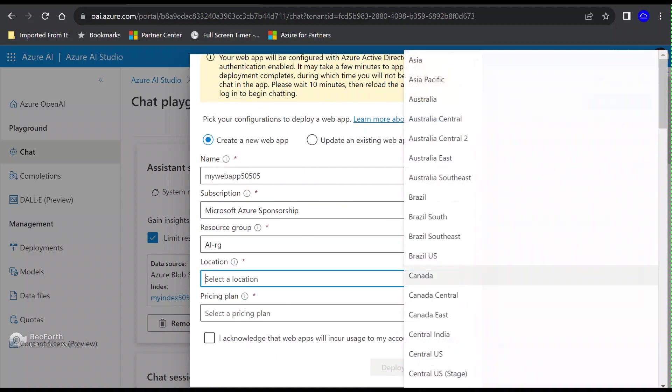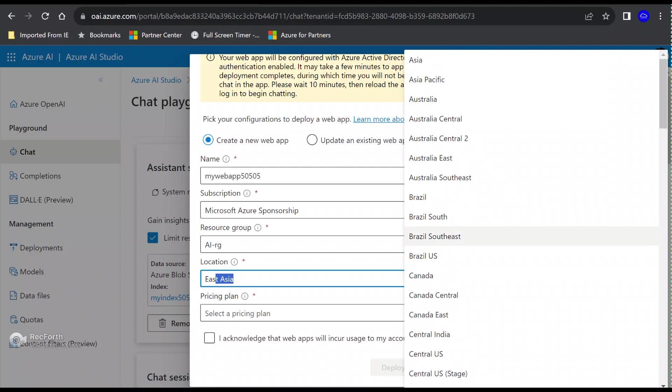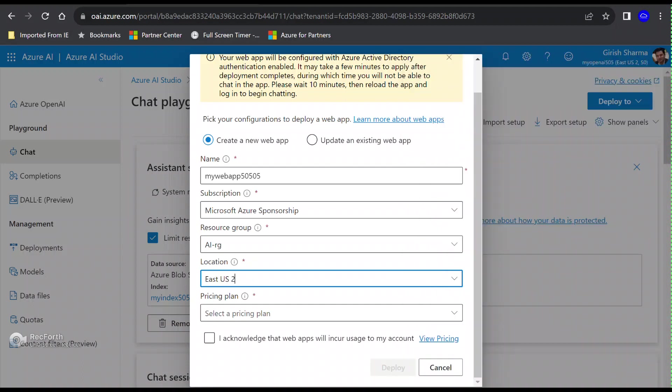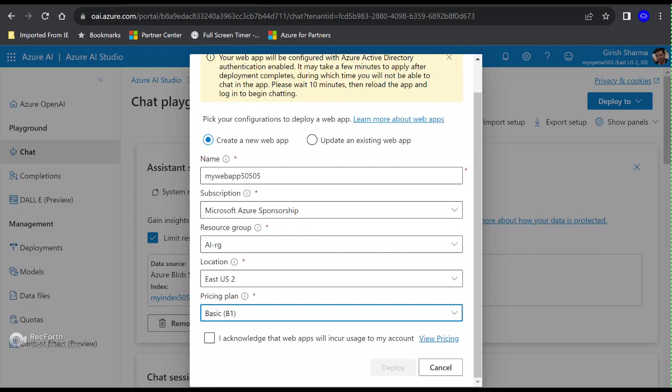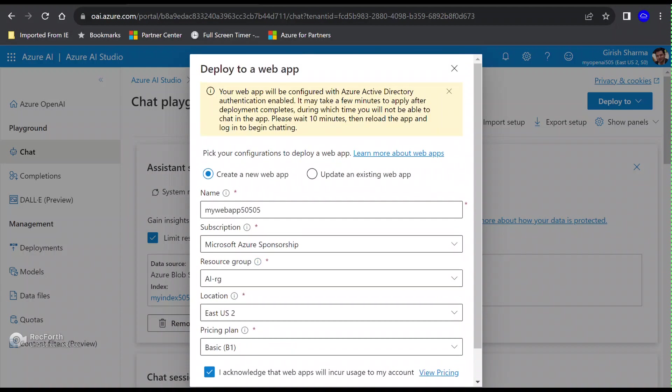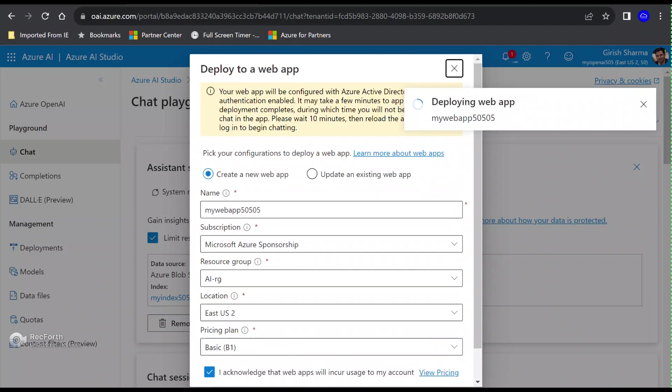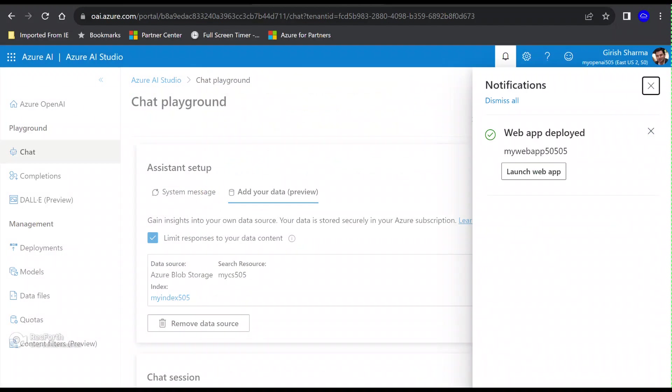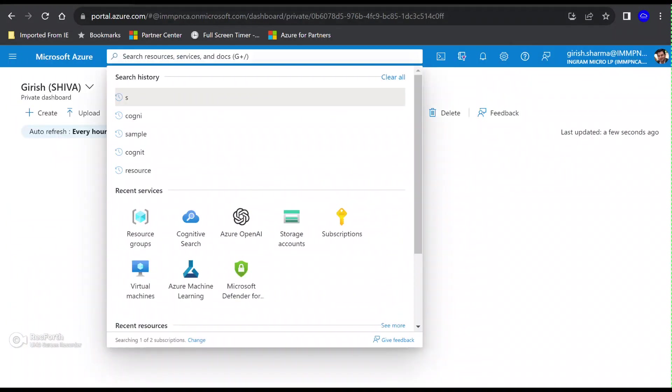Pick your subscription, resource group is going to be the same, which is AI-RG. My location is going to be East US 2. For the pricing tier, let me just keep it simple. I'm just going to keep it Basic B1 for this testing purpose. Let's click on the Deploy button. You can see it says it's going to take some time, about 10 minutes. While this is getting deployed, I'm just going to pause the video.